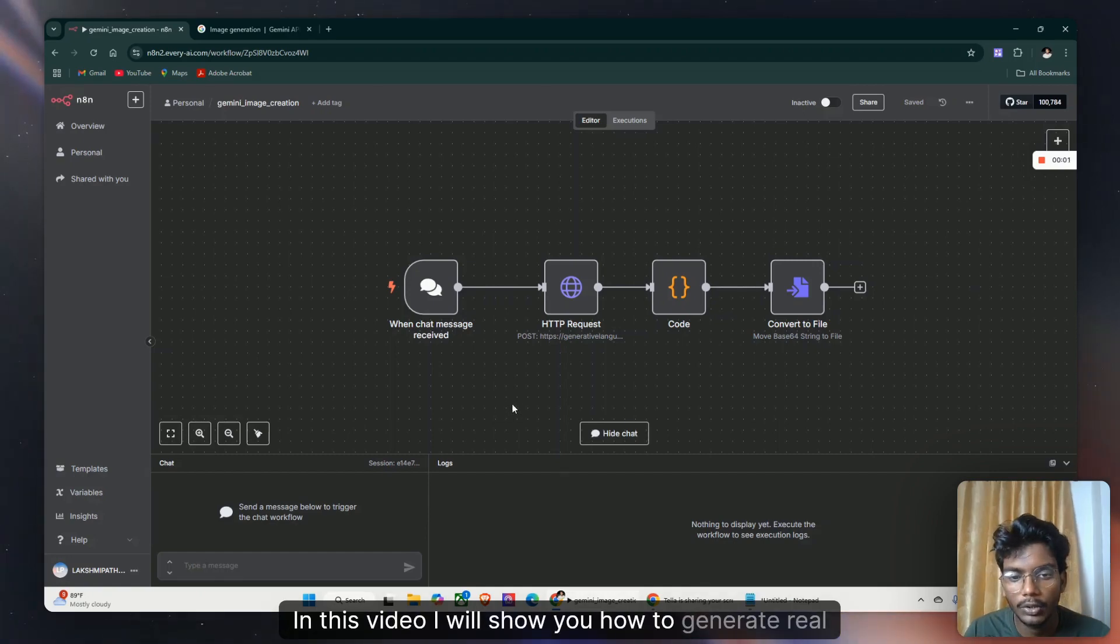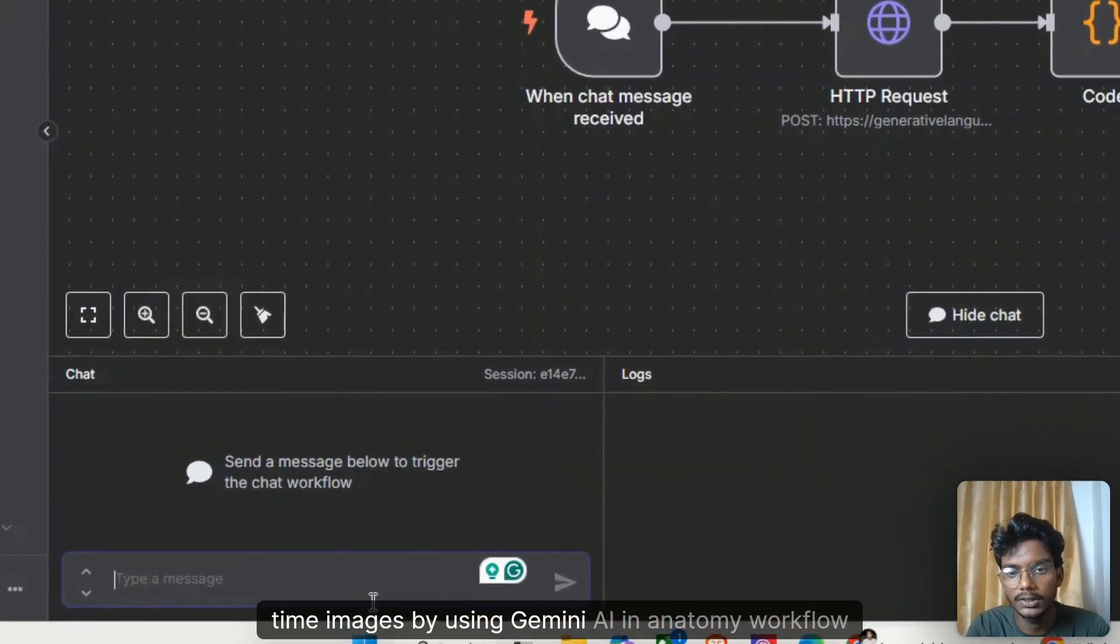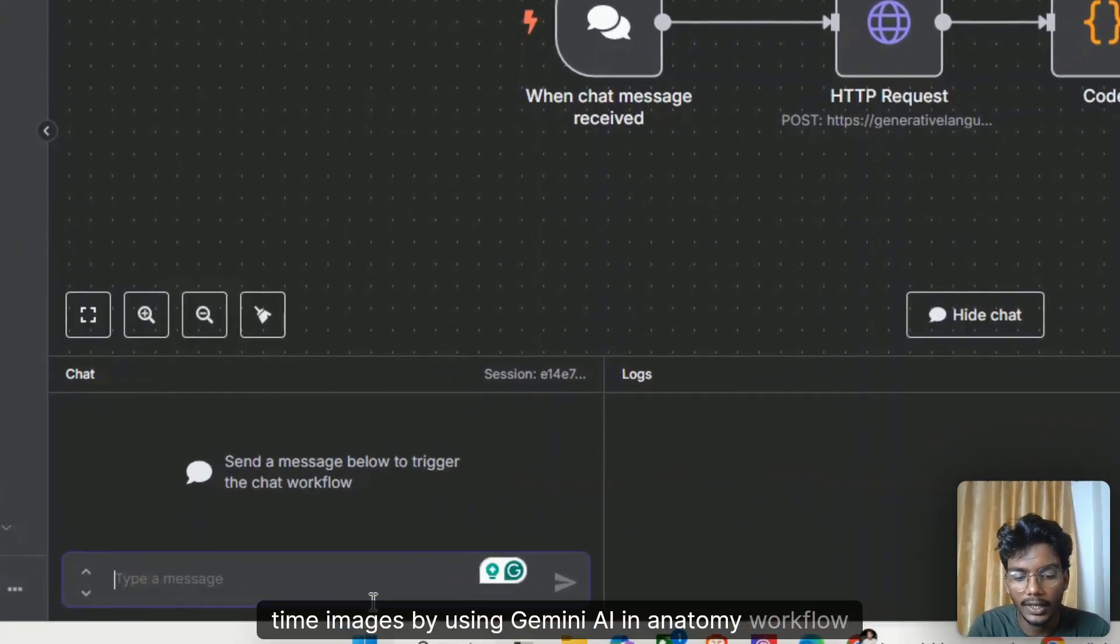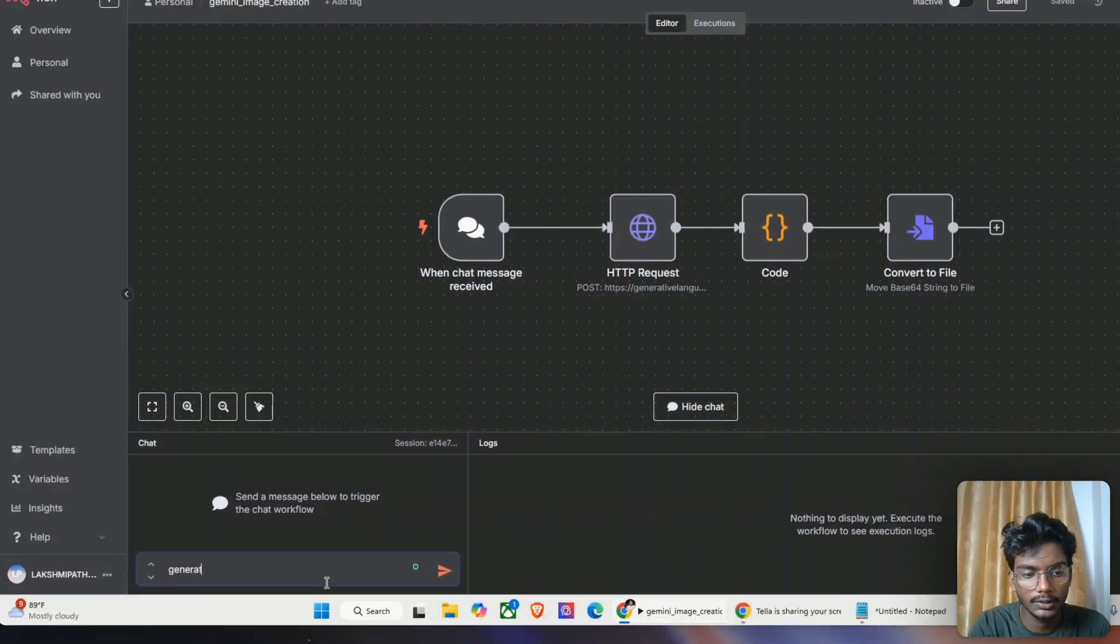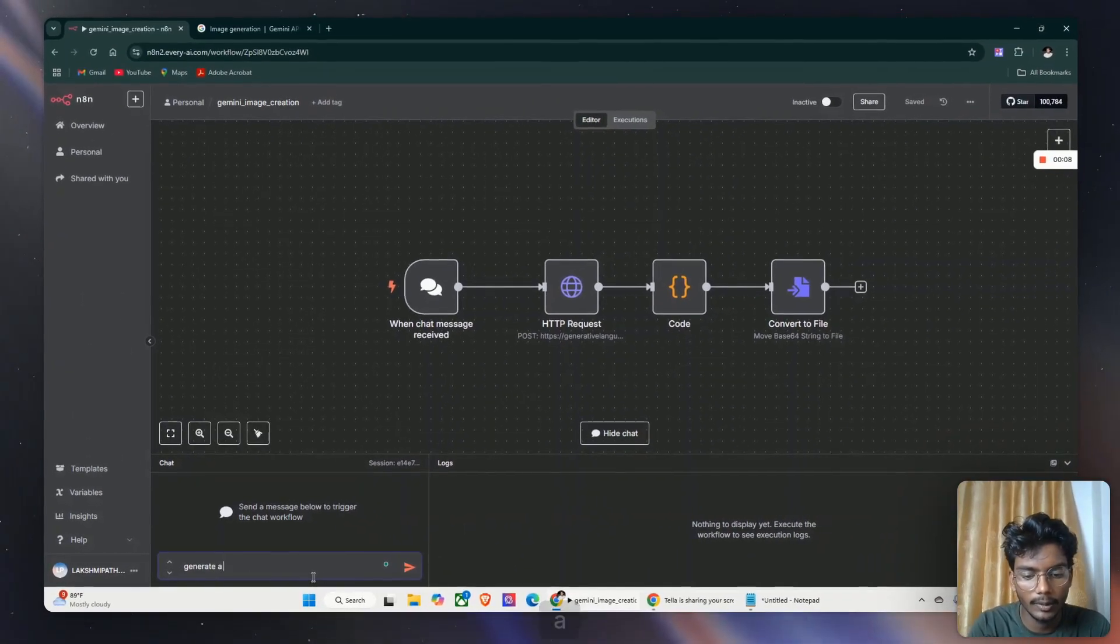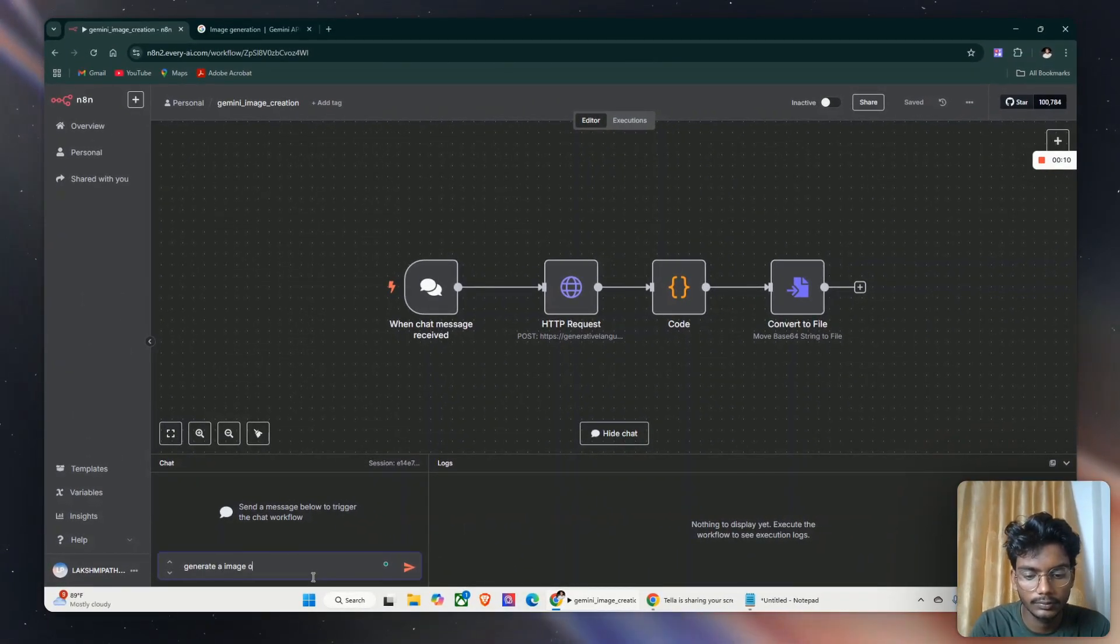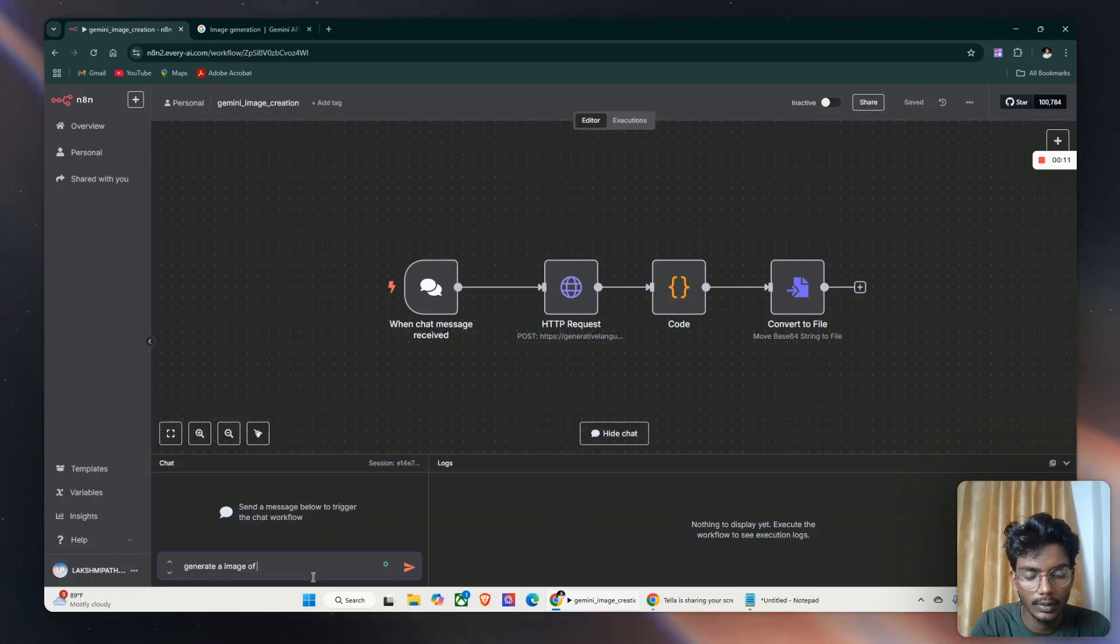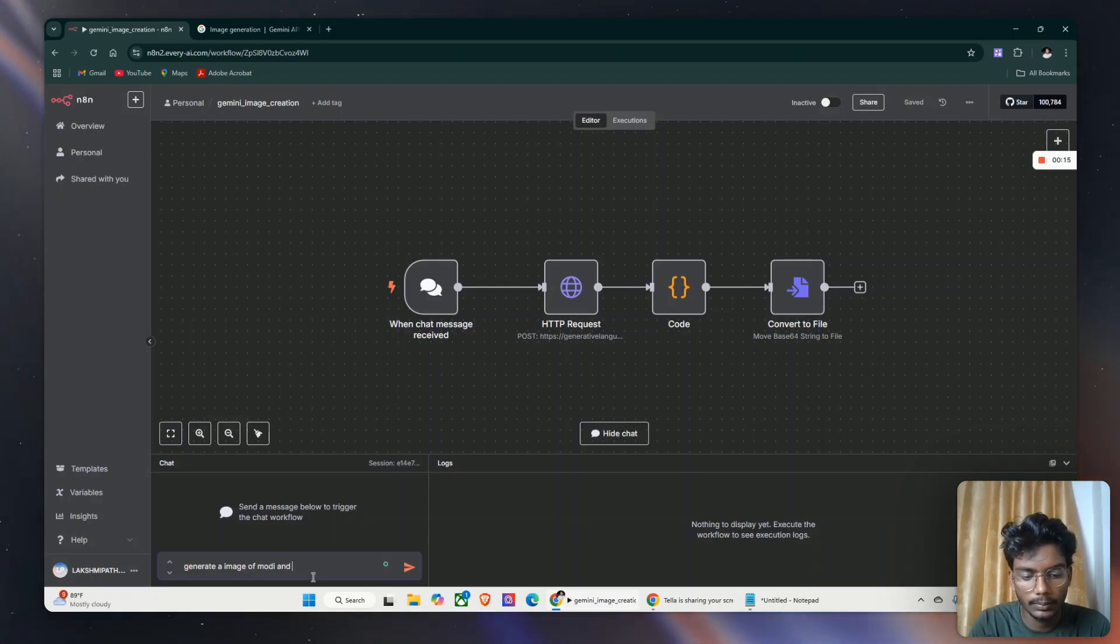In this video I will show you how to generate real-time images using Gemini AI in an n8n workflow. I will show you a demo - generate an image of Modi and Trump